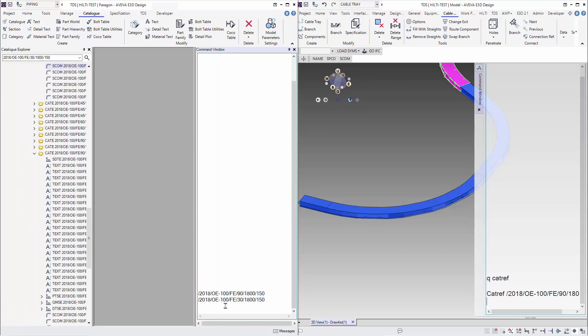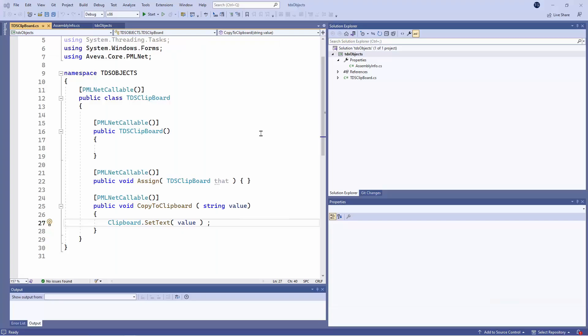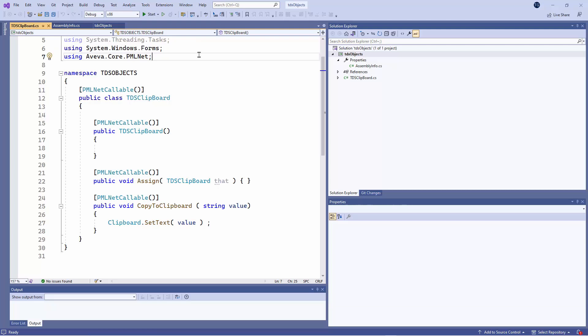First we are going to give you a dynamic link library or a DLL. This is a PML.NET function which we create called Copy to Clipboard. Basically what Copy to Clipboard does is that it will store whatever text you give it into the clipboard.